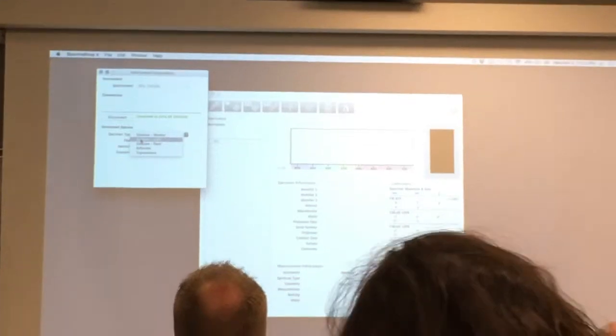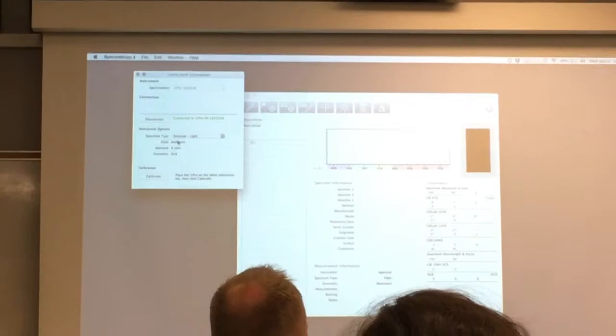Light measurement? What would that tell us? I'll show you in a second. So, first thing I have to do is calibrate the device.